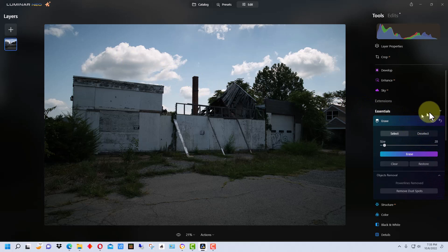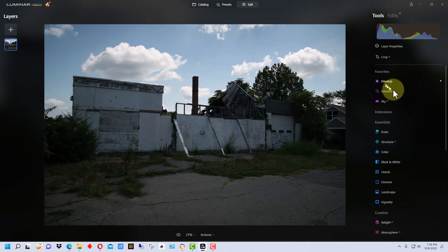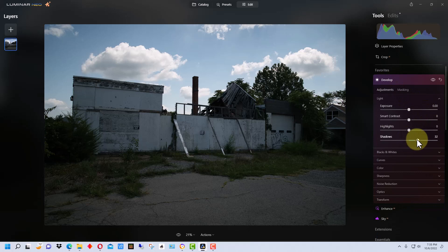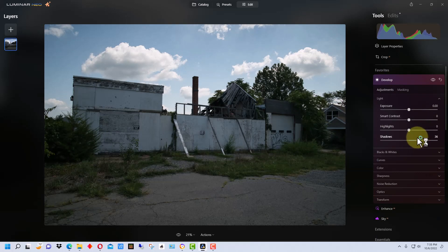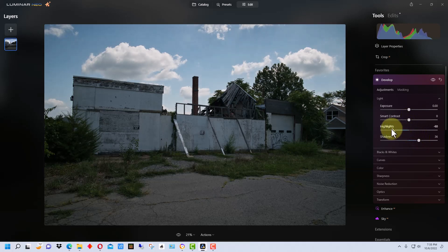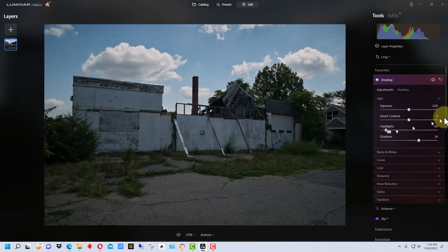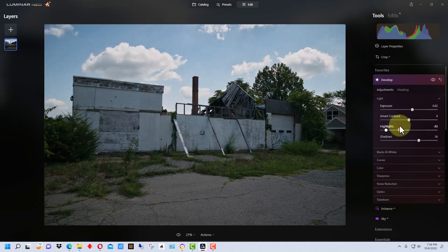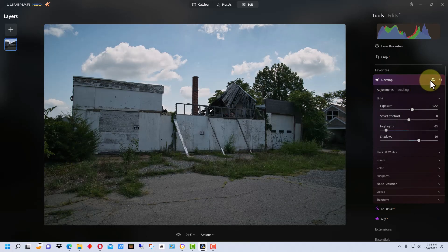So the next thing we want to do is go up to Develop module and take the shadows and bring them up a little bit, and bring the highlights down a little bit so that we get more detail in our clouds. Maybe bring this exposure back up slightly. So if we turn this off, you can see we've brightened it up a little bit.